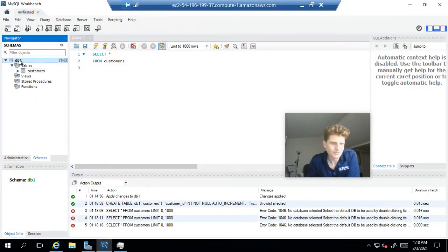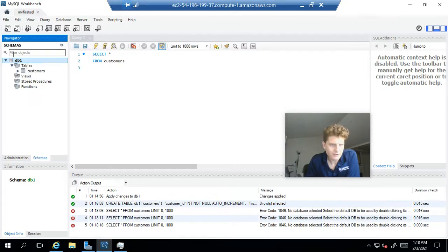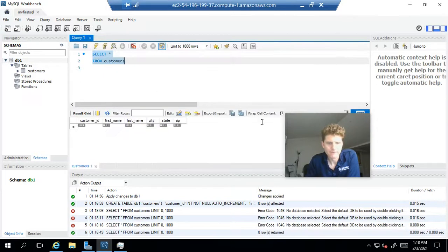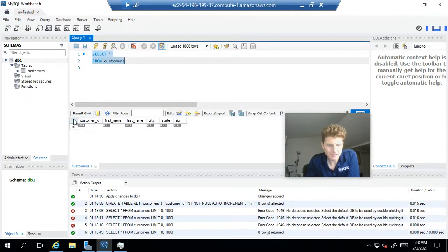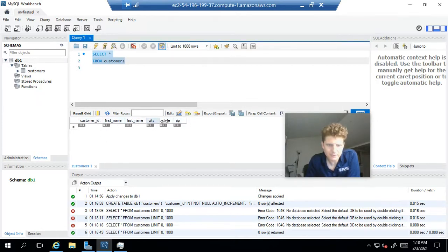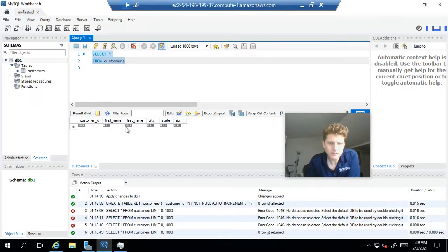So, double click on your database. See that it turns to a bold font. So, DB1. Now, let's rerun the query and see what happens. There we go. So, we've got a table here. It's small, but you can see that there's some column headers right here. Customer ID, first name, last name, city, state, zip. Null, null, null, null, null. So, nothing is in the table.